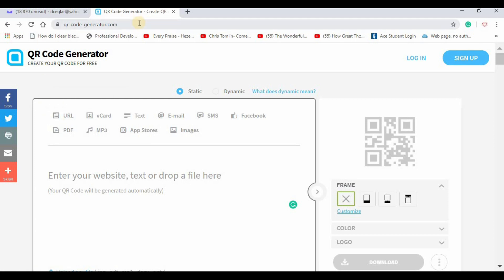I like this site, qr-code-generator.com, because I've used it before and it makes a very high-quality image. You can even resize it and it's still easily scannable.